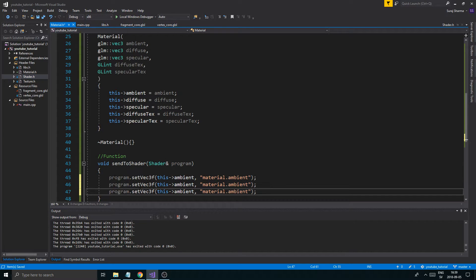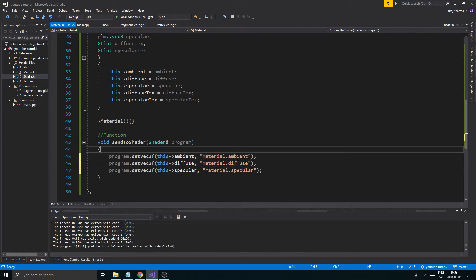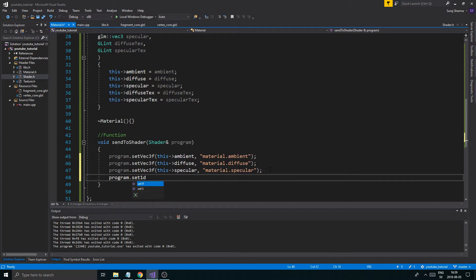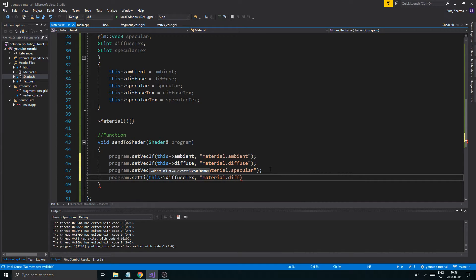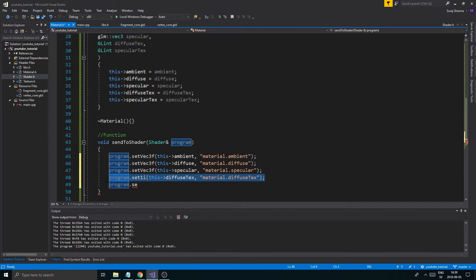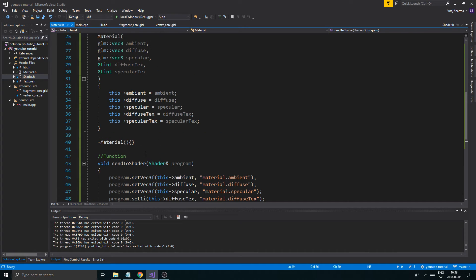We need to send all the other ones as well — material.diffuse, material.specular. Remember to spell it correctly, just the way you spelled it in the shader so you don't get any issues. And then we want to say program.set1i for the diffuse texture — material.diffuseTexture — and program.set1i for material.specularText. So there we go. Now this is a function that can send everything to the shader. Easy peasy.